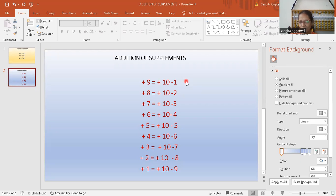You just learn these formulas and I will do the questions based on these formulas in my next videos. Thanks for watching my video.